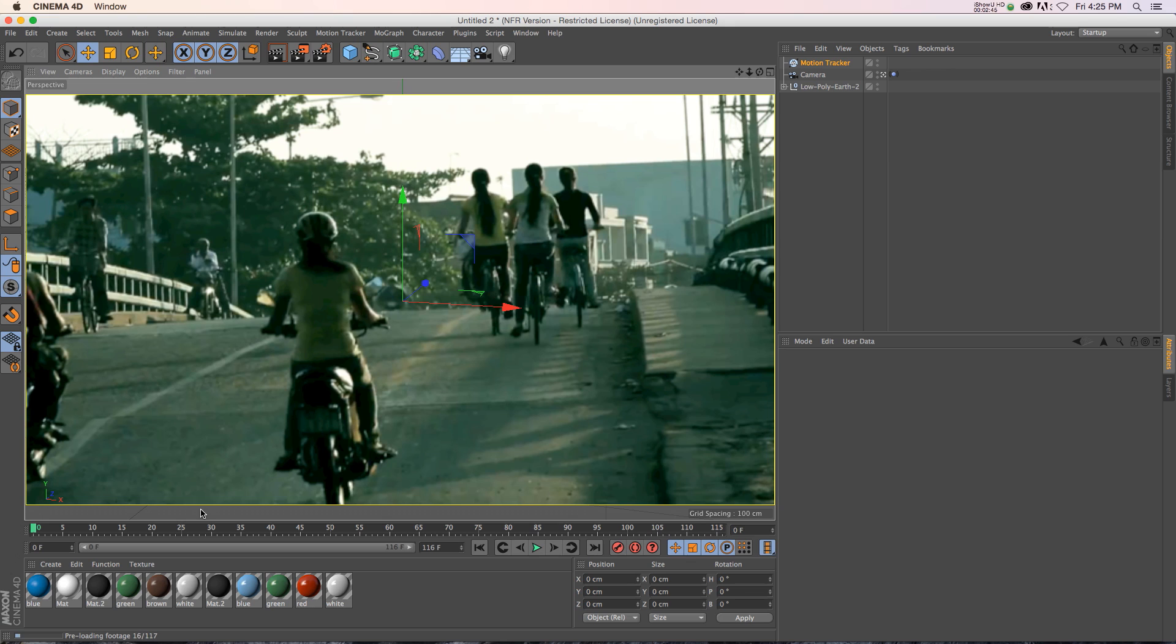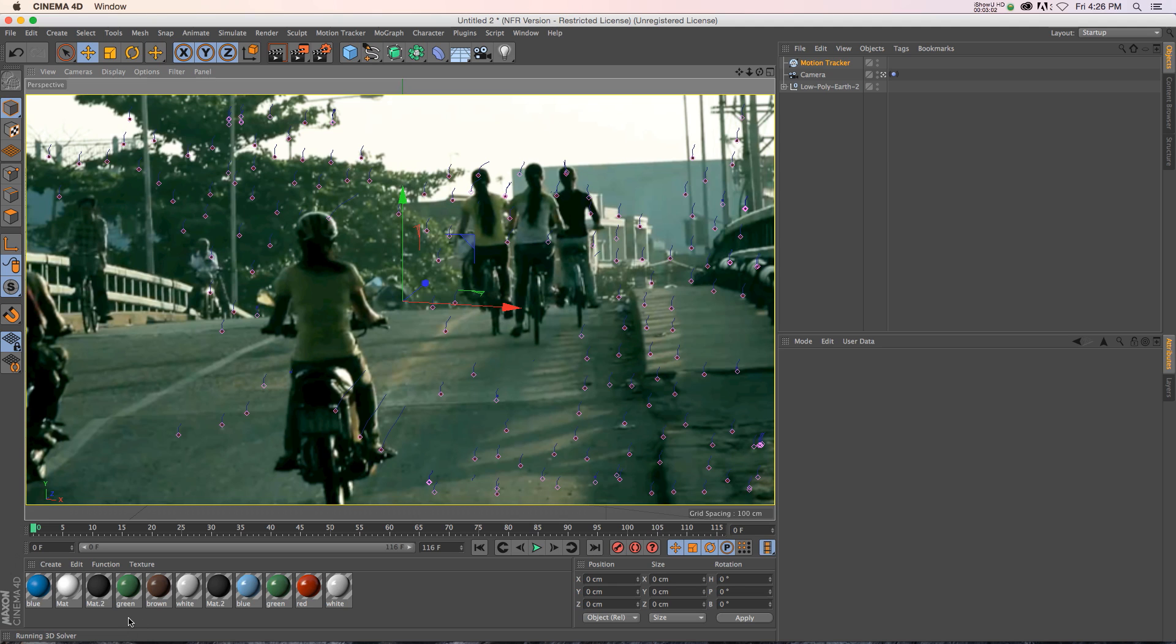I'm just going to drag it in here. And down here in the bottom left corner, you can see that it's preloading the footage. So you can see that it's going pretty fast. So it's going to finish loading it here in a second, and then it's going to start processing it. And the Camera Tracker is super fast, actually.